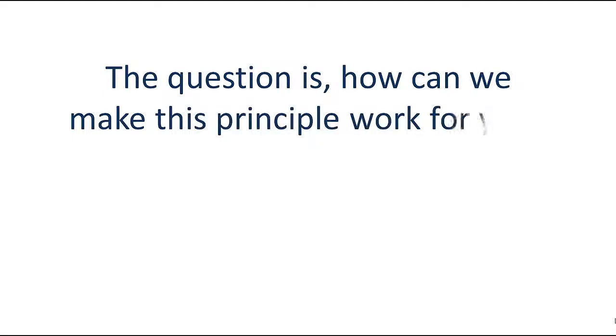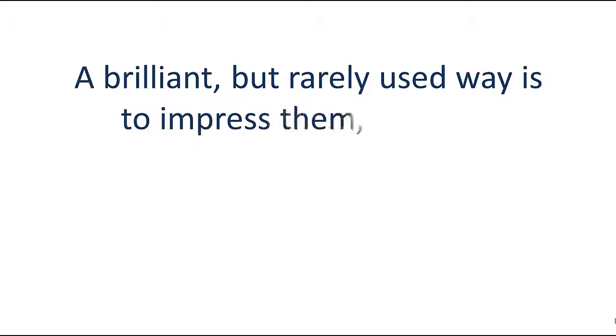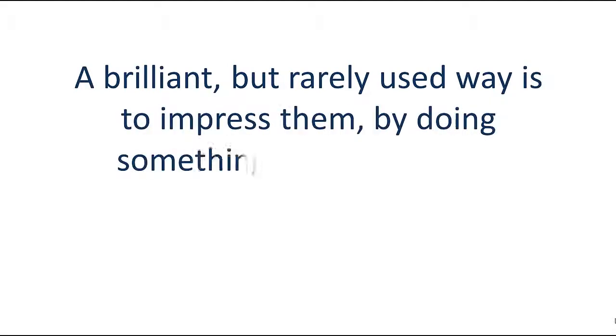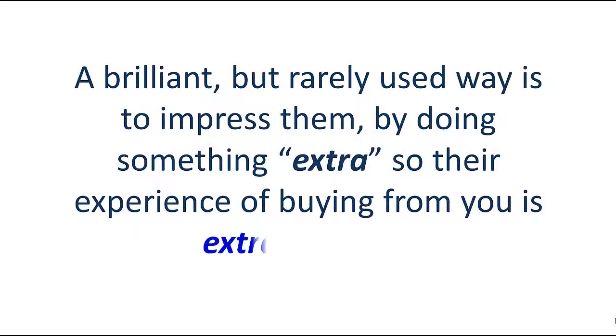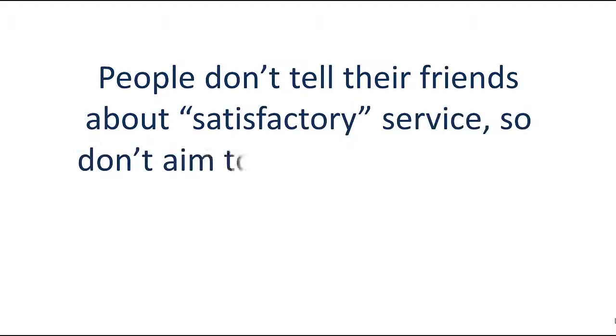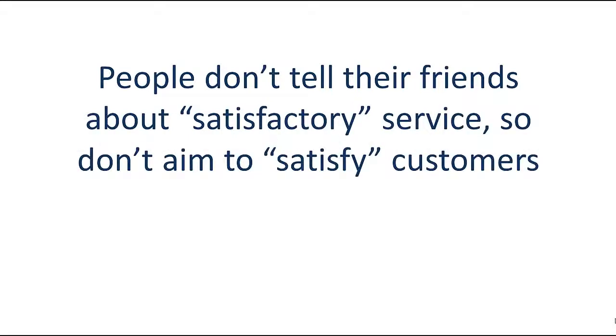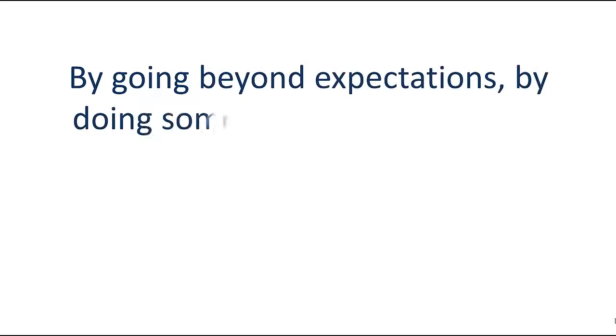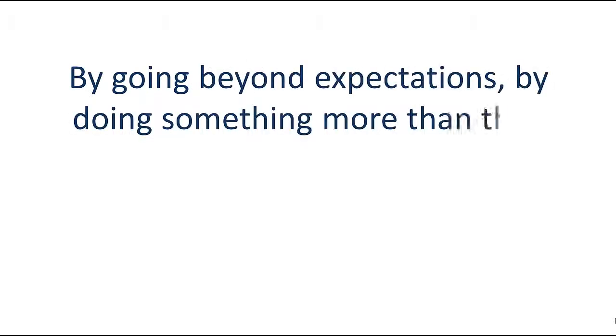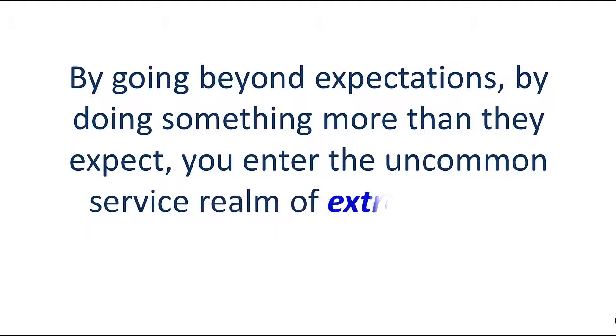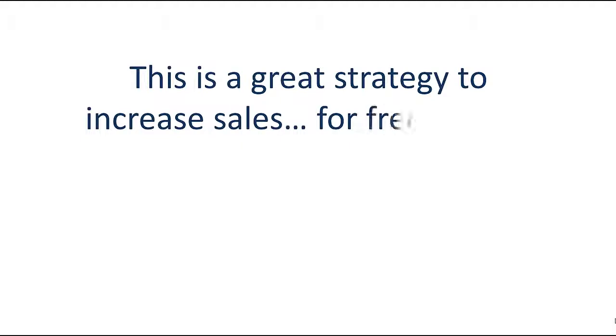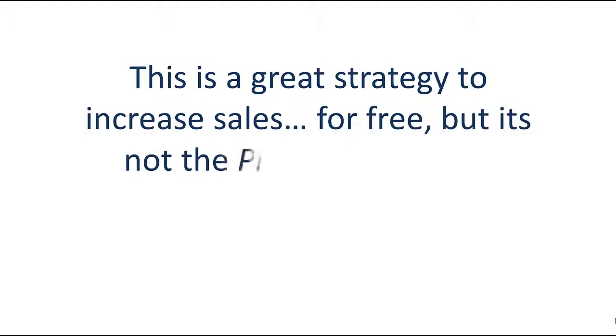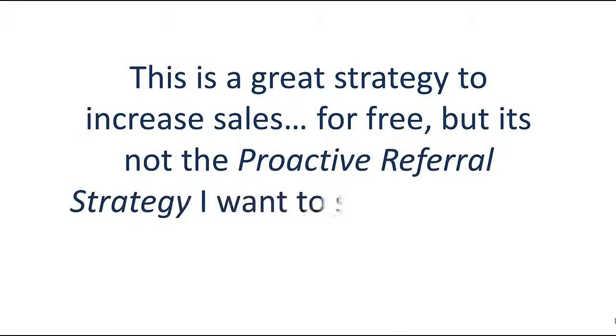A brilliant but rarely used way is to impress them by doing something extra so their experience in buying from you is extraordinary. People don't tell their friends about satisfactory service, so don't aim to satisfy customers. By going beyond expectations, by doing something more than they expect, you enter the uncommon service realm of extraordinary. This is a great strategy to increase sales for free, but it's not the proactive referral strategy I want to share with you.